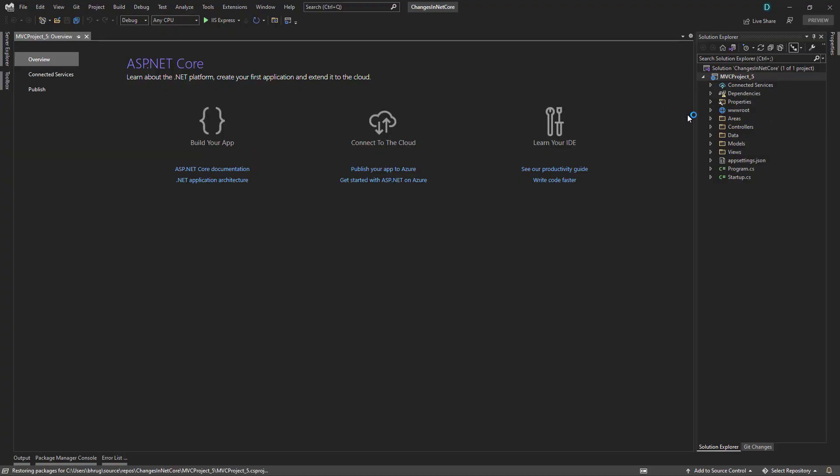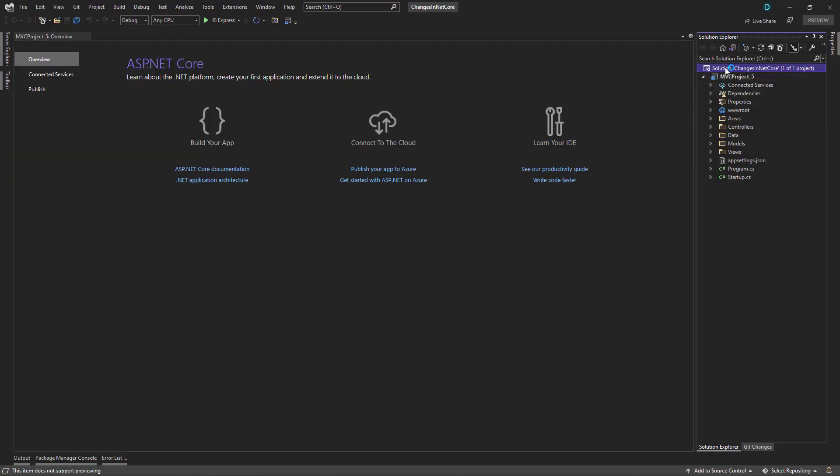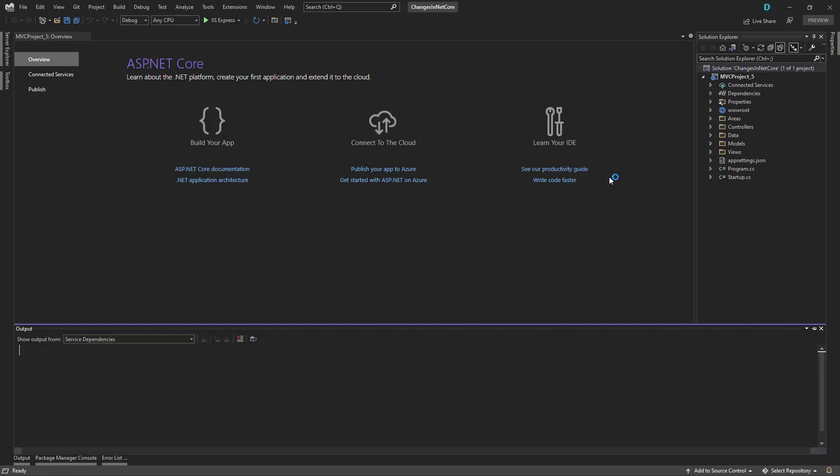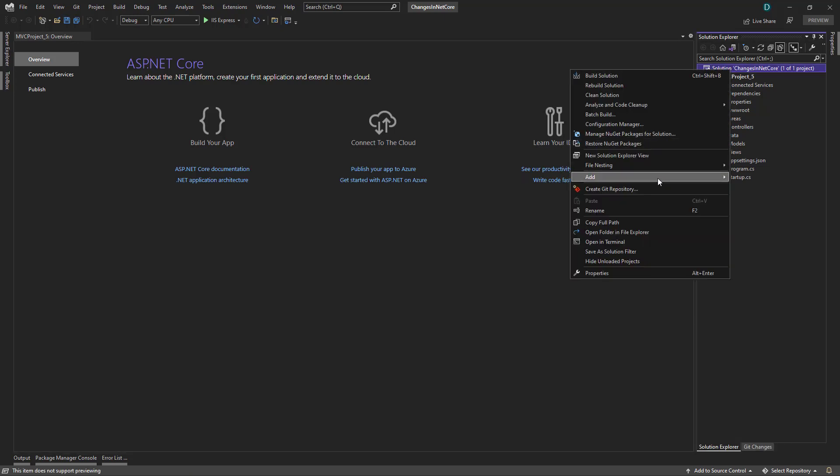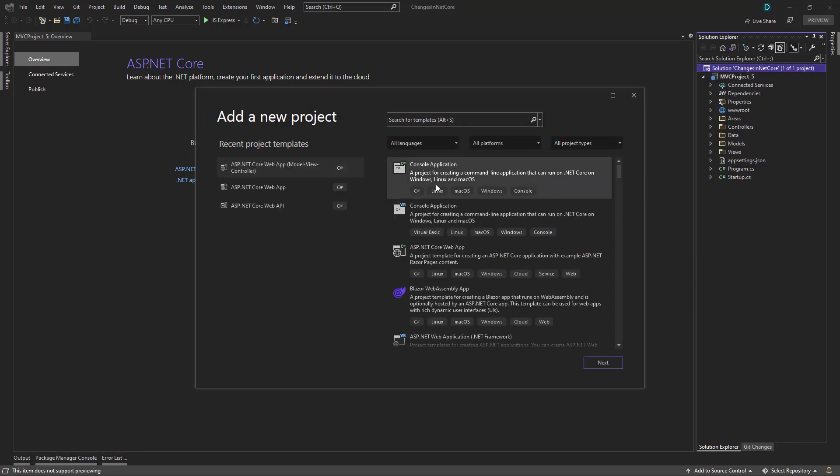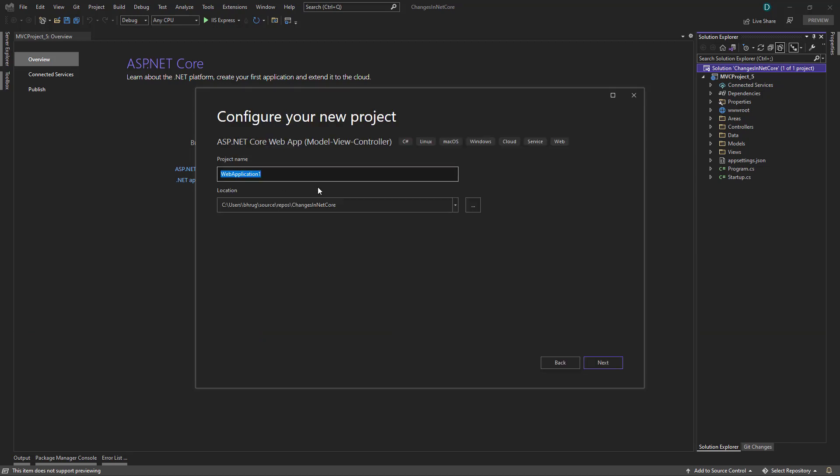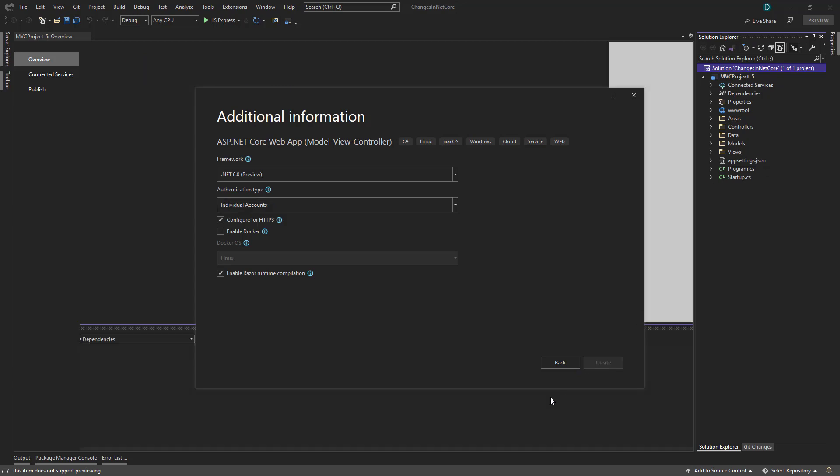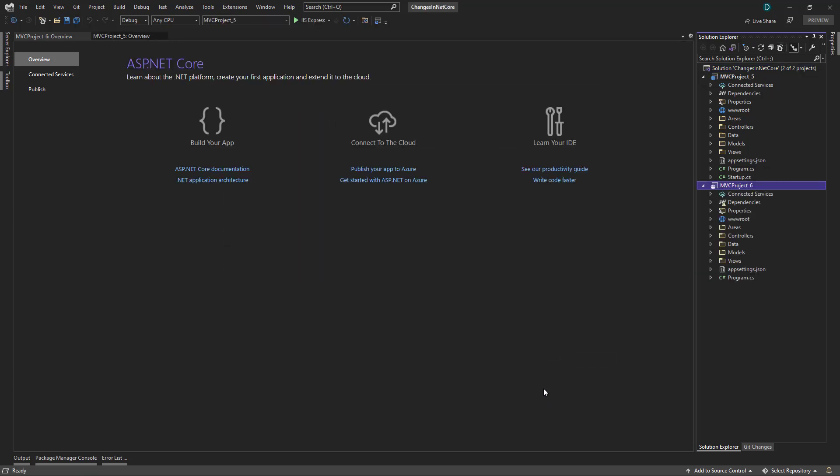Our dotnet five project has been created inside the same solution. Let me create a new project. And this time we will use dotnet six for the MVC project. We will select dotnet six and individual users account so that we can be consistent between both the projects. And let's create that.